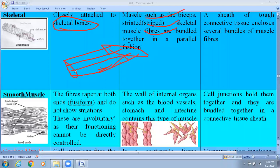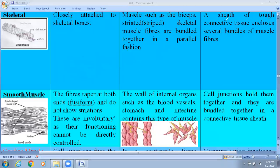If we compare between skeletal and smooth muscle cells, their shape also varies. Smooth muscle cells are fusiform, meaning spindle shape — both ends are tapered. But in case of the skeletal muscle cells, they have only a cylindrical structure. A sheath of connective tissue surrounds the skeletal muscle cells, and connective tissue includes several bundles of the muscle fiber.